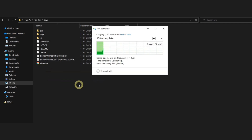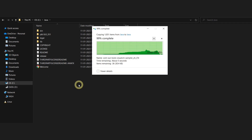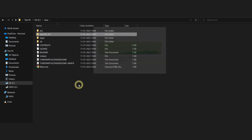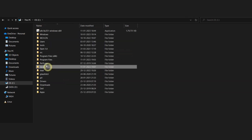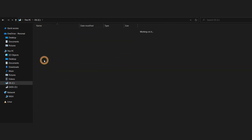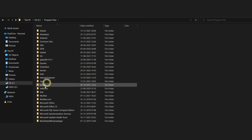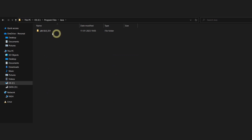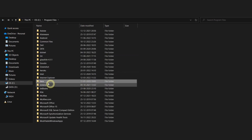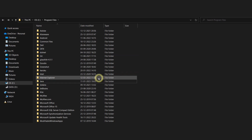It will take some time and it will be done. Once you are done with this, you can go back to your program files and just delete that Java folder to avoid any folder duplication. Let me quickly delete this particular folder.